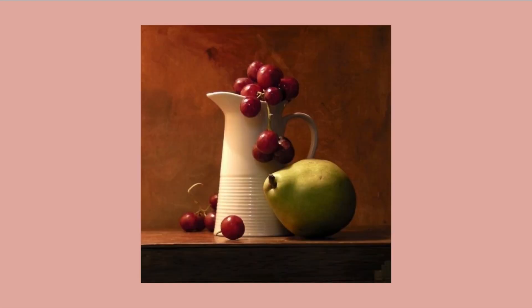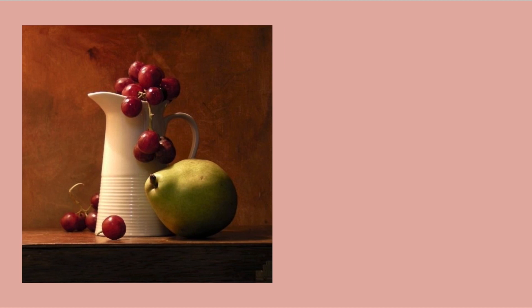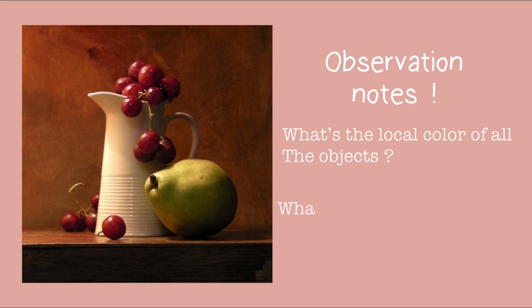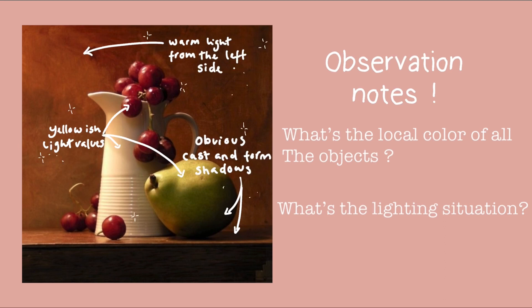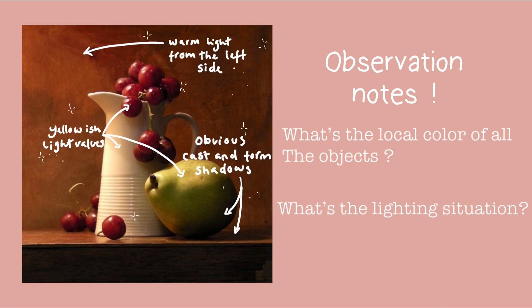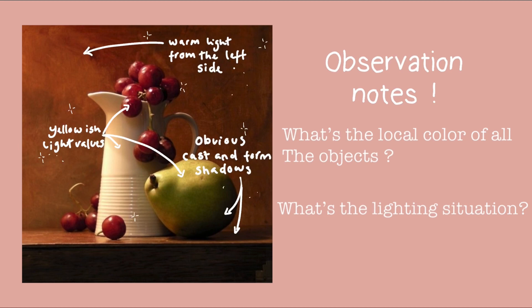So let me show you a walkthrough of how I would go about doing a simple color study using this reference. The first thing I do is to make some observation notes. I ask myself: what is the local color of all the objects and what sort of lighting condition is it? This one I noticed it was a direct light coming from the top left and I also noticed that the light is warm tone really close to the yellows.